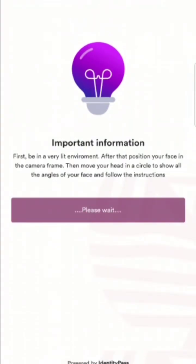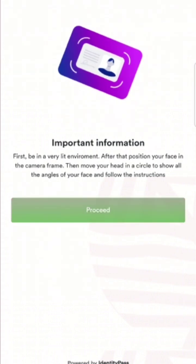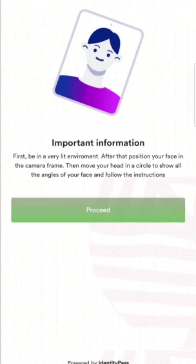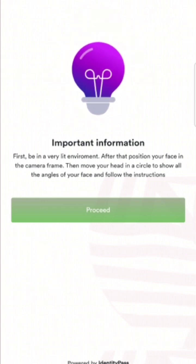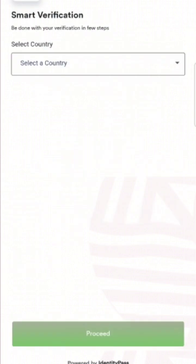This entire video is not going to take more than 10 minutes — it's very easy. They are saying it should be in a well-lit environment because you're going to take a picture. Make sure there's light in your environment and that everything is smooth, then click 'Start Verification.'